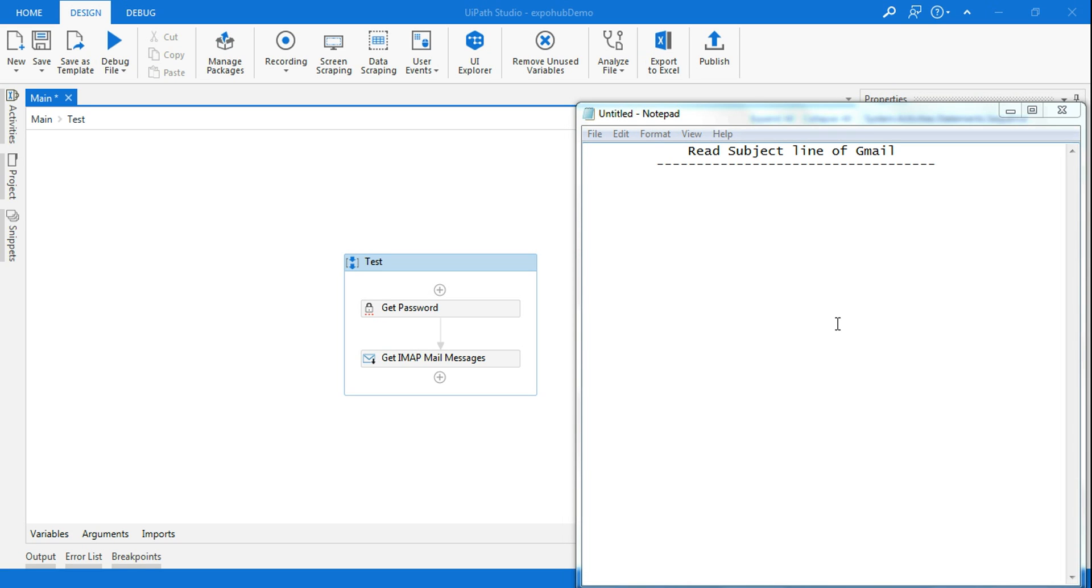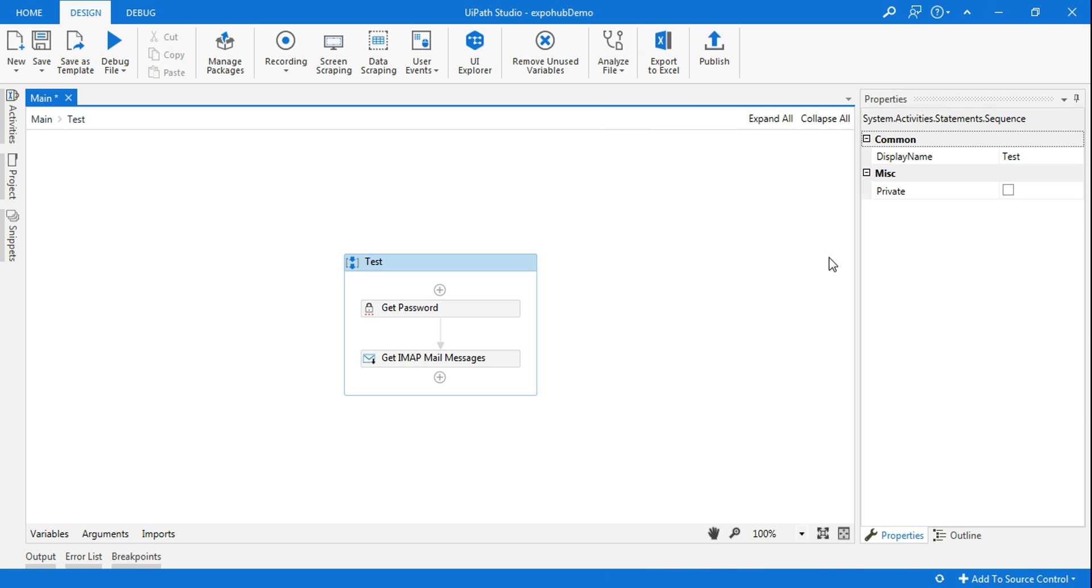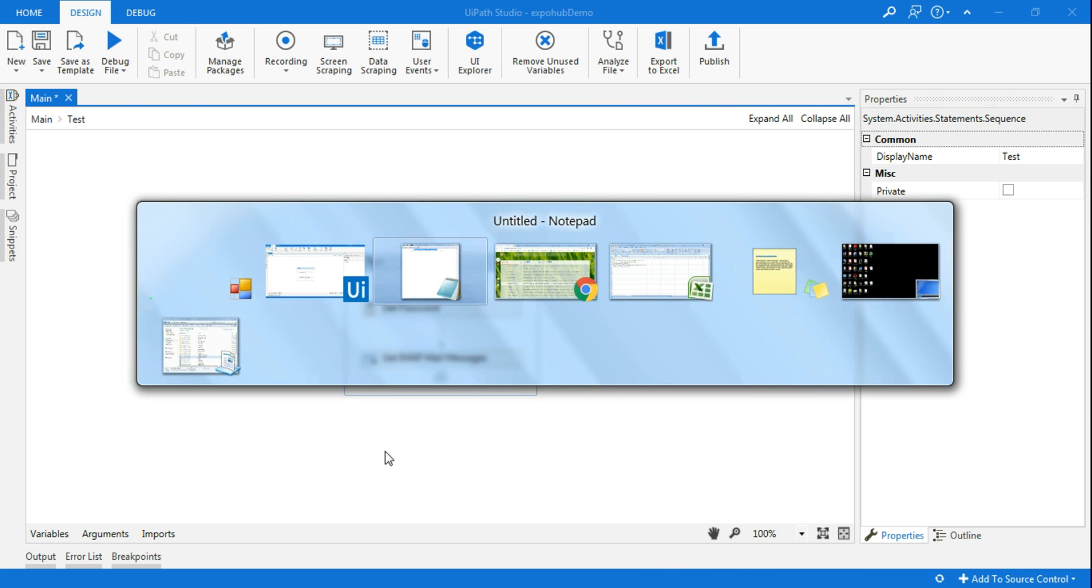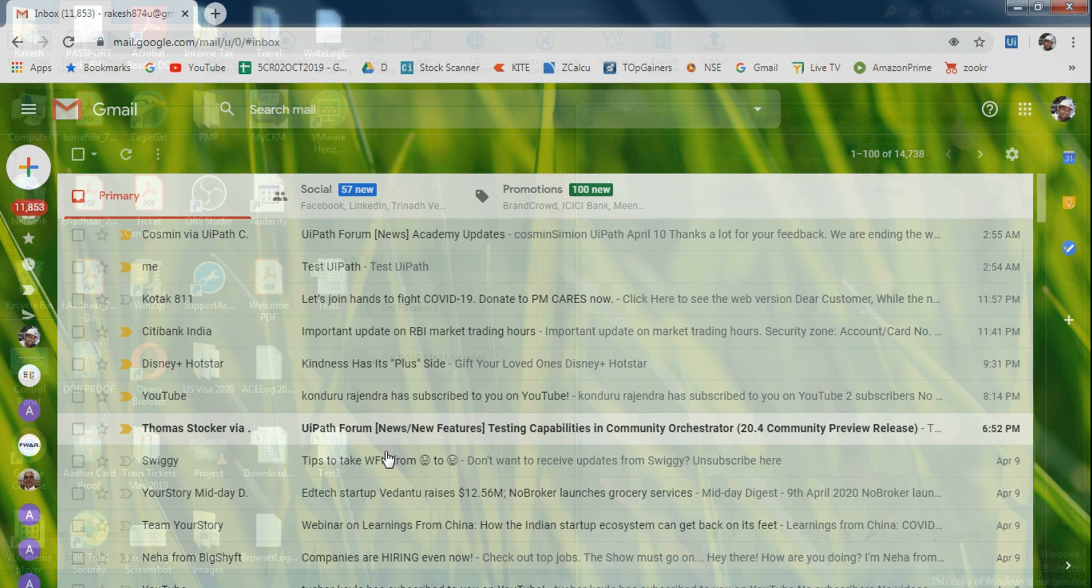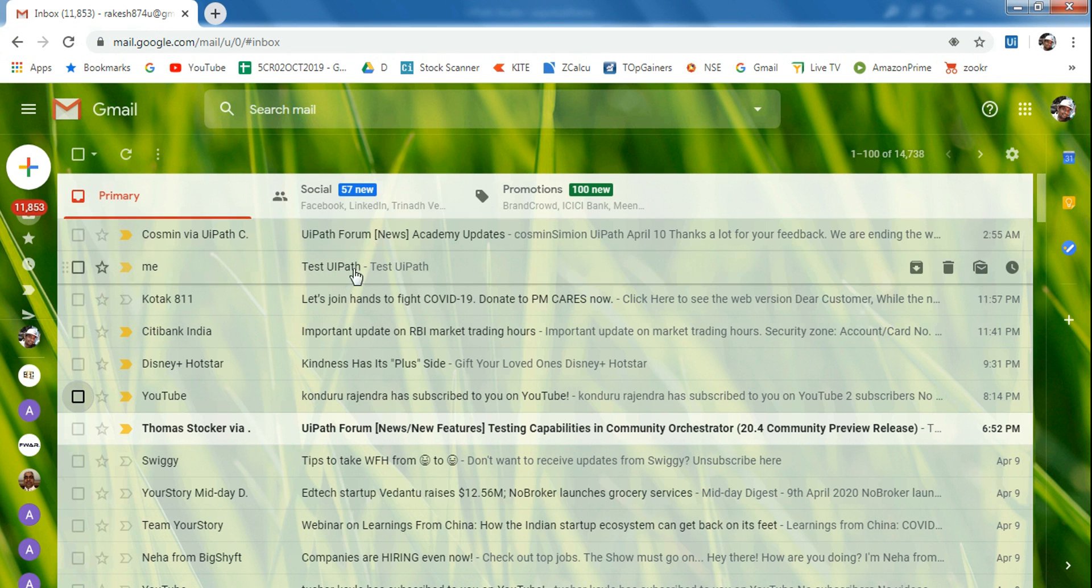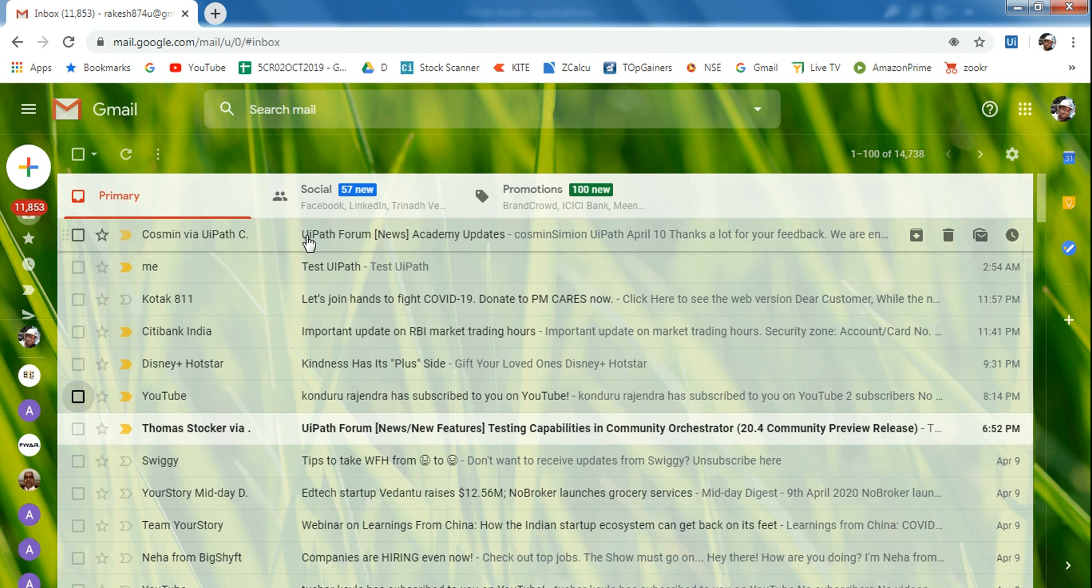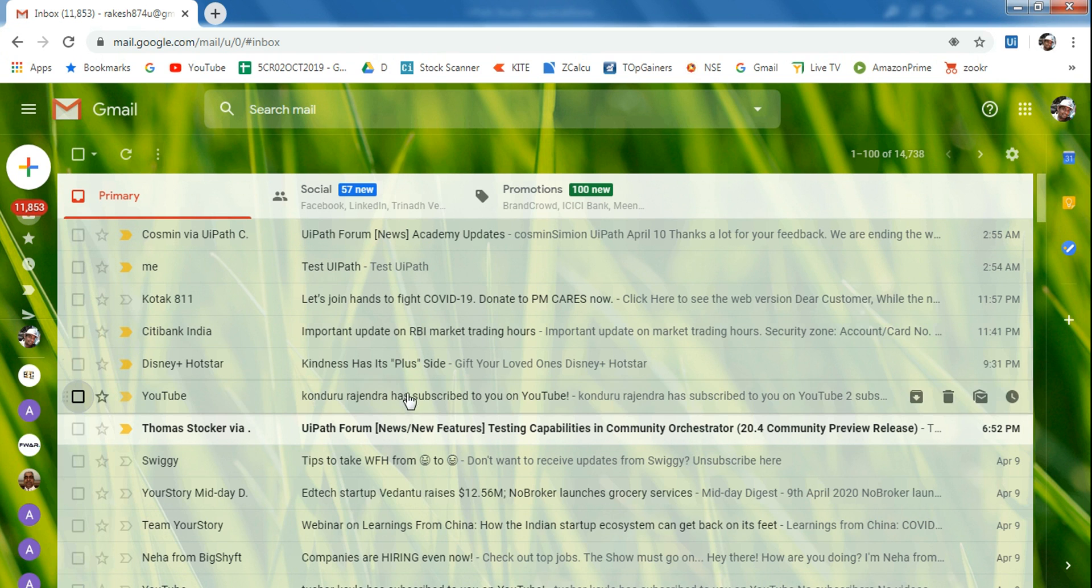Hello friends, today we are going to learn to read subject lines of Gmail. So when I go back to Gmail, you can see I want to read all these subject lines.